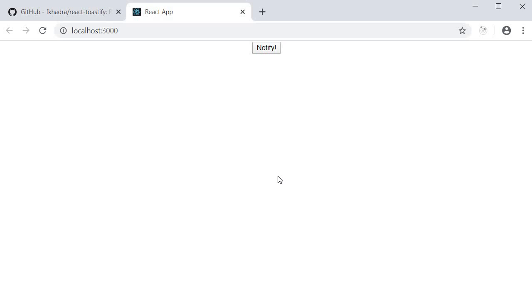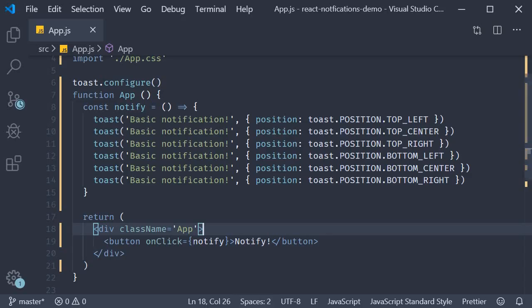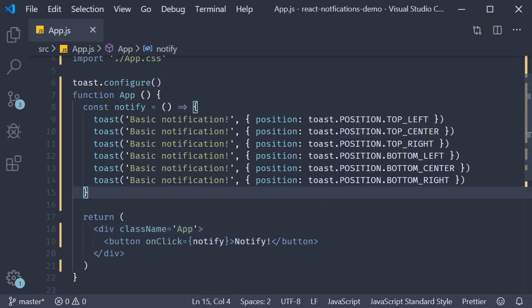The next configuration is around the type of the toast notification. Leaving aside the default notification, we have four built-in types. One for success, one for info, one for warning, and one for error.